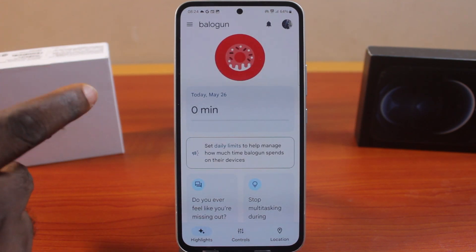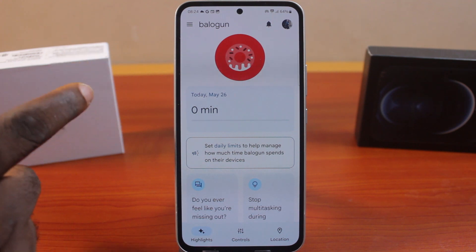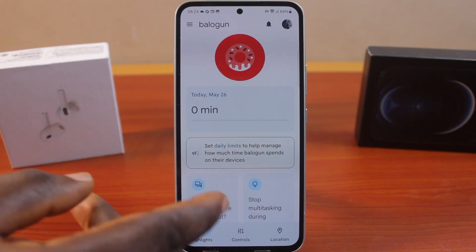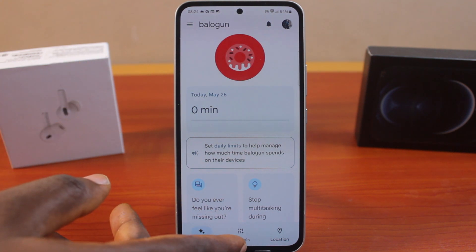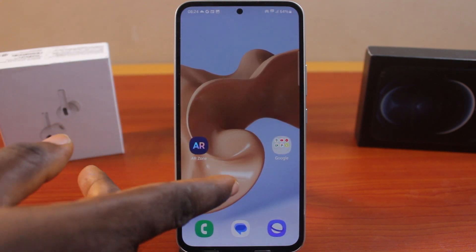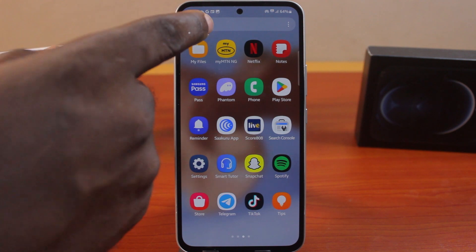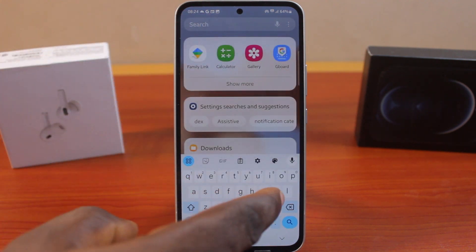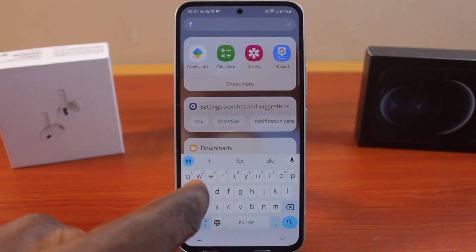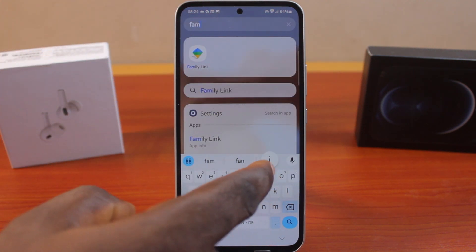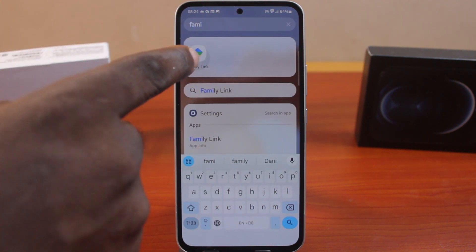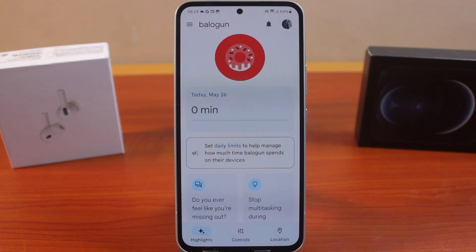This is going to open the Family Link application directly on your Samsung phone. Or better still, from your home page, go to the app screen and search for Family Link. Then open the Family Link application. This is going to take you to the parental control on your Samsung Galaxy phone.